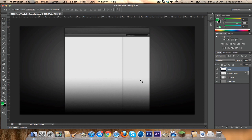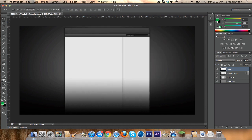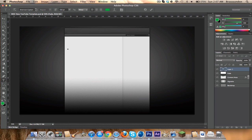So open this template — I'll put the download link in the description — and we're gonna add some text. I'm gonna be using American Captain, make it about 150 for the size.